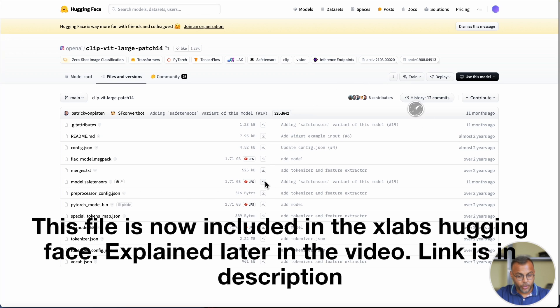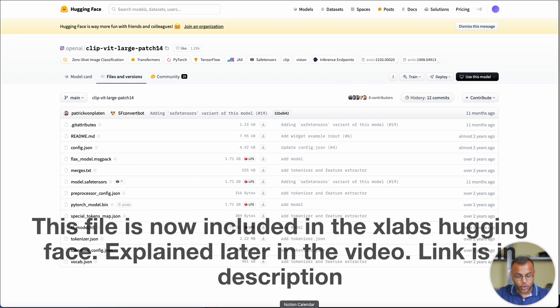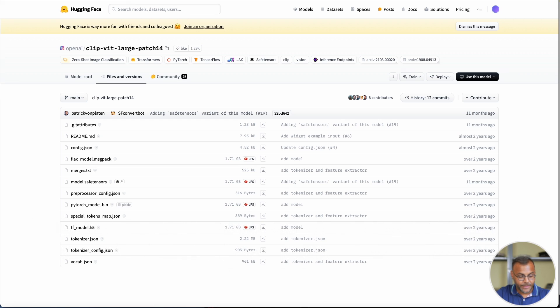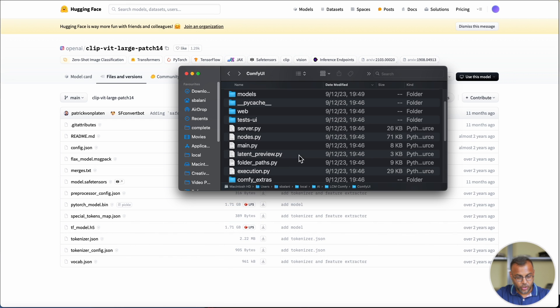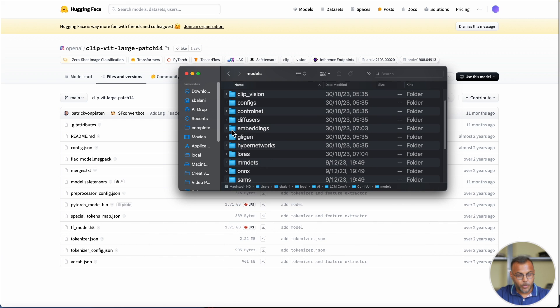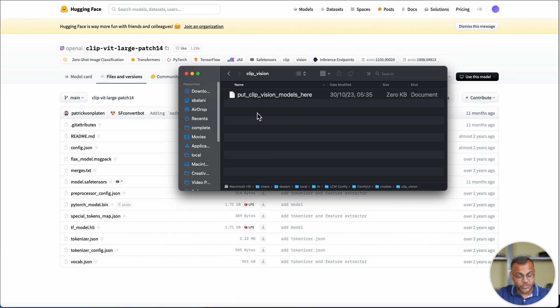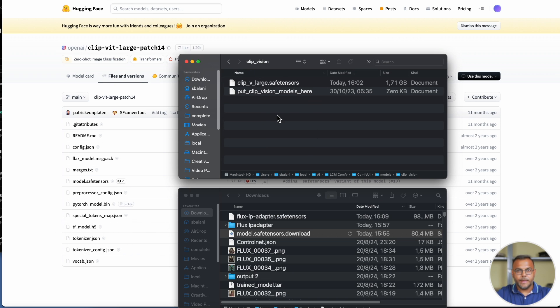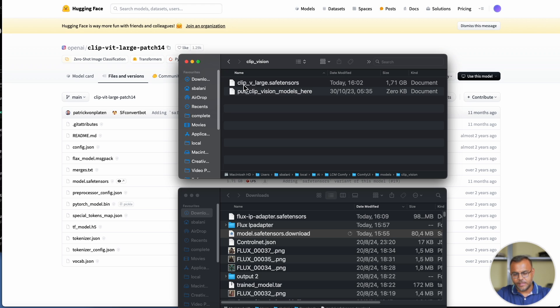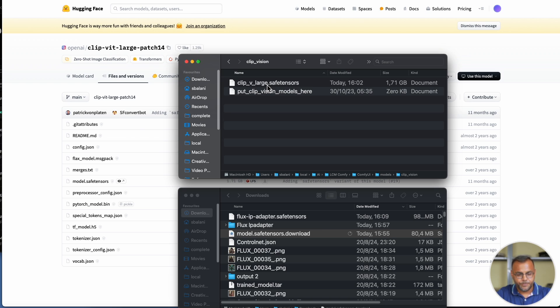If you don't, go to the link in the description, head over to this hugging face, head on over to files, and download the model.safetensors file. When you download this model, place it in your ComfyUI models clip vision folder. Then, rename it to something like clip v large, so that if you have other clip vision models, you're able to know which is the right one.